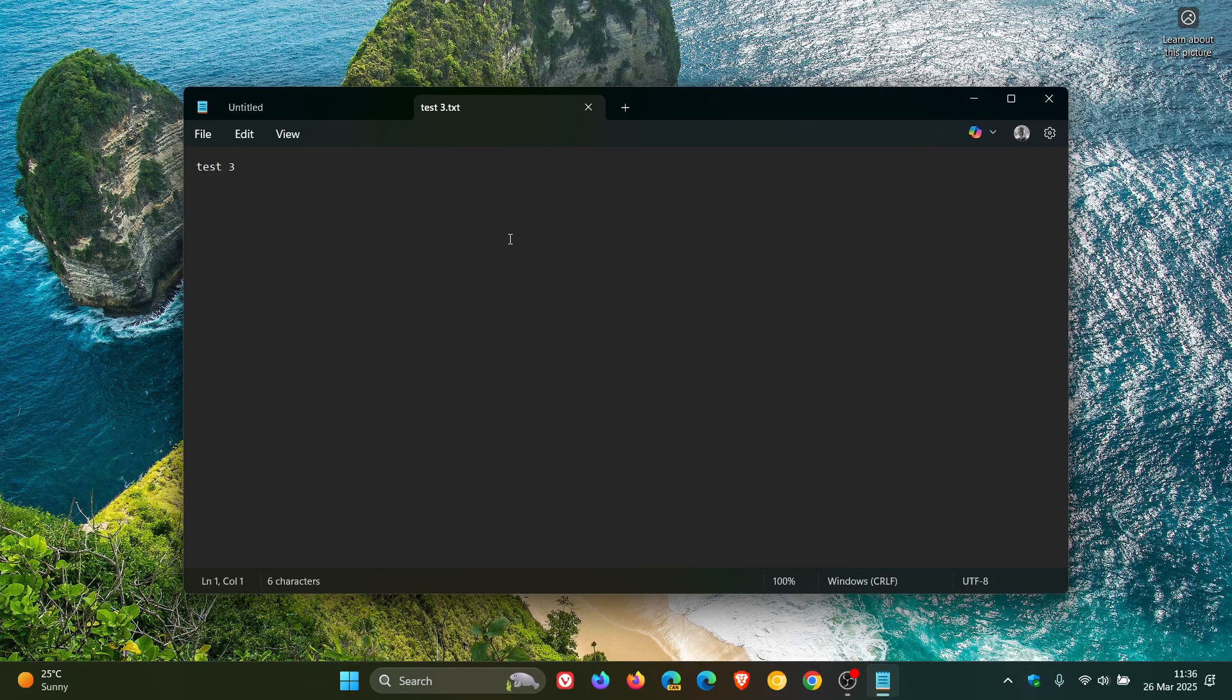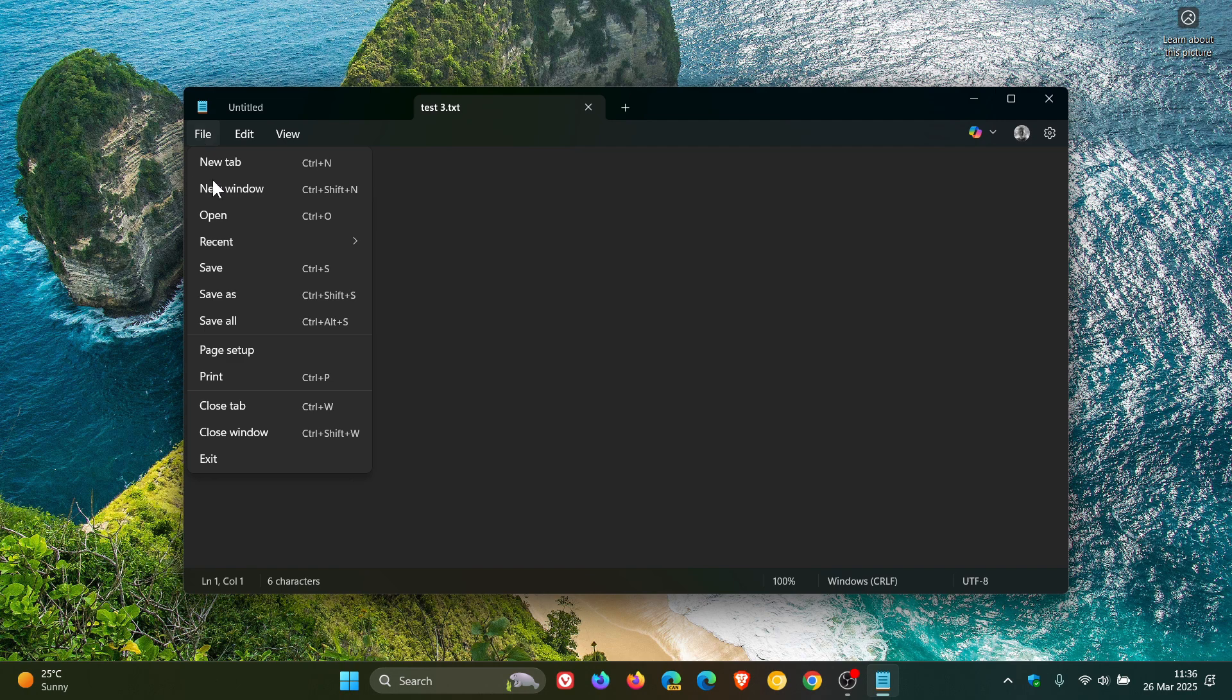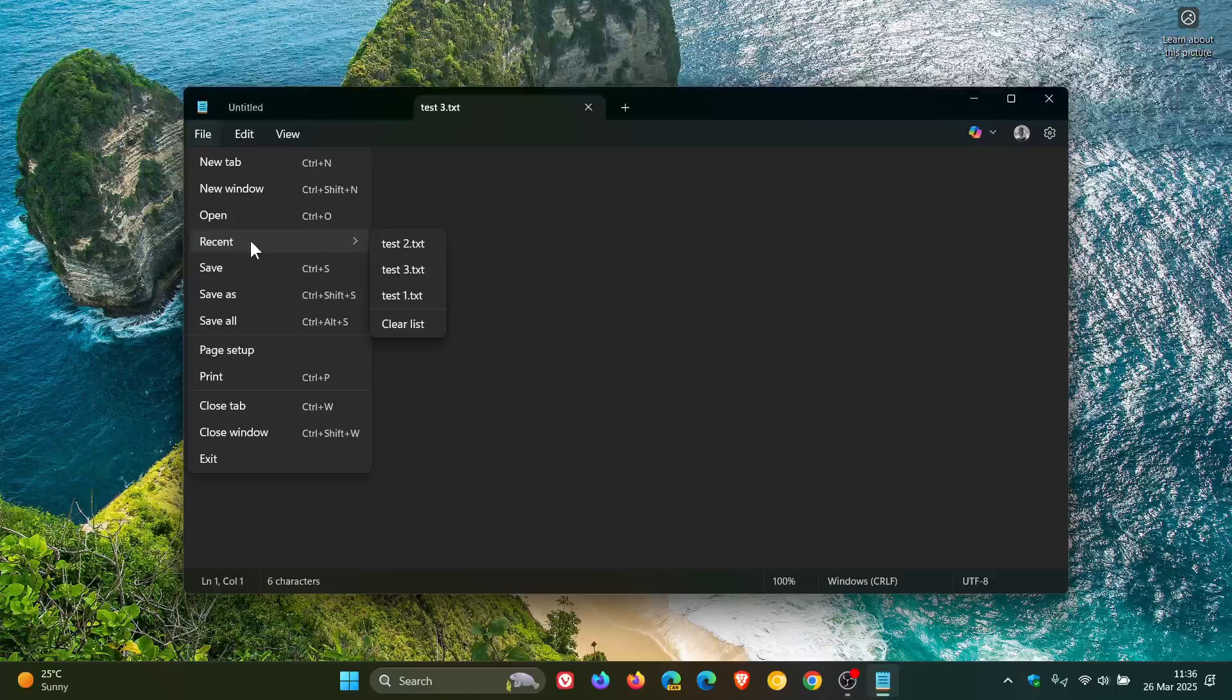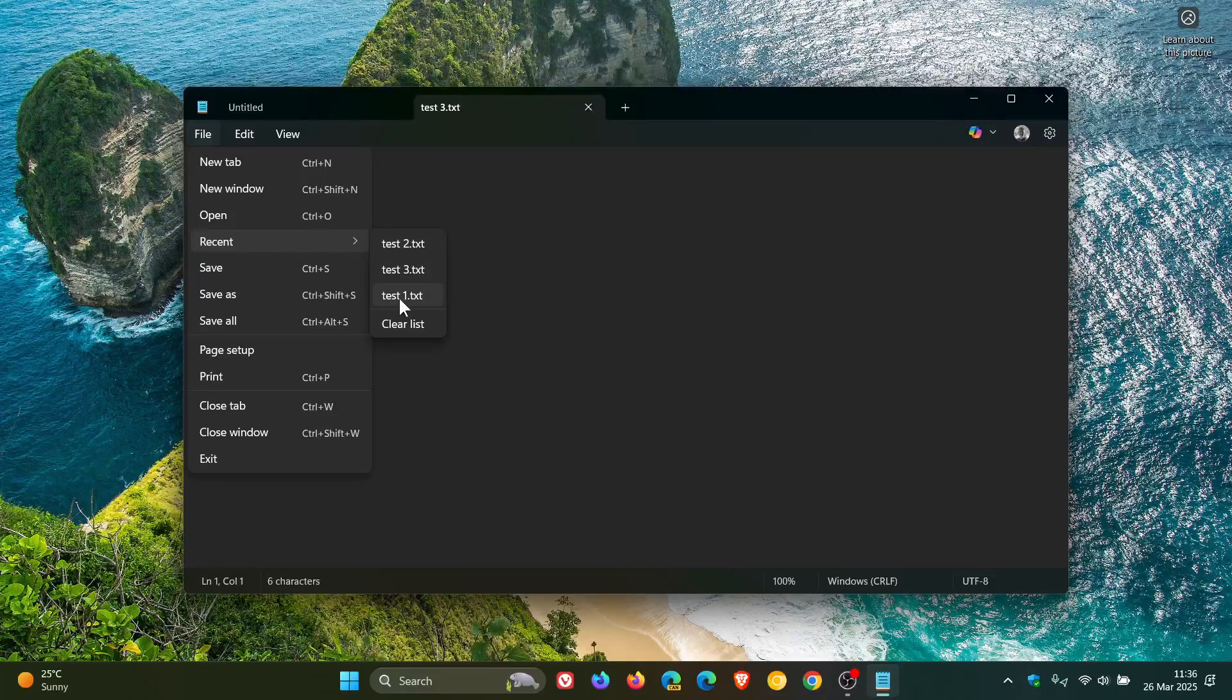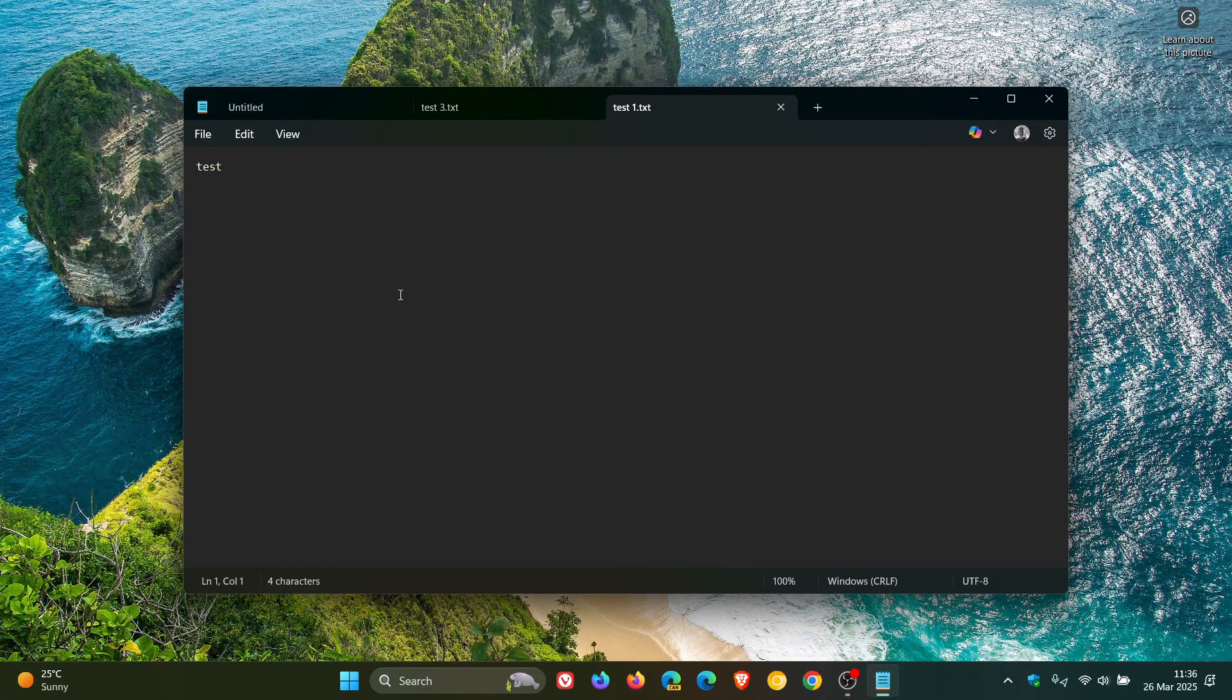And I actually think that's a very nice move in the right direction. I think this is a small but significant little update for the Notepad app with that recent file list.